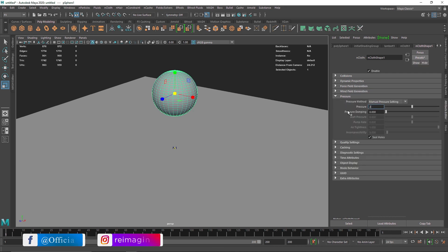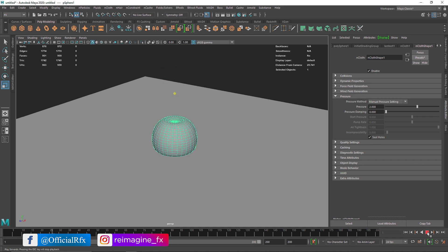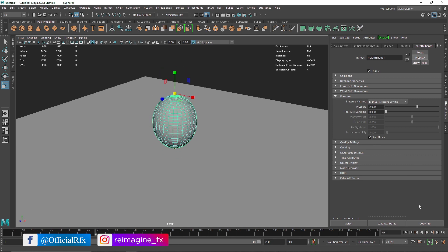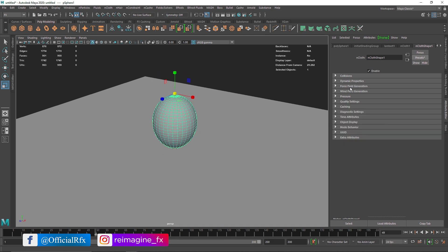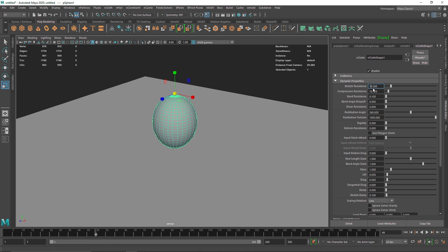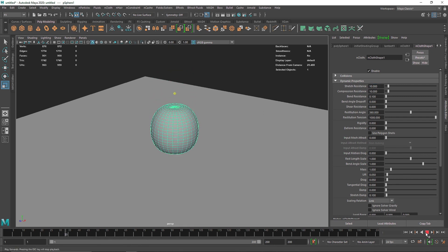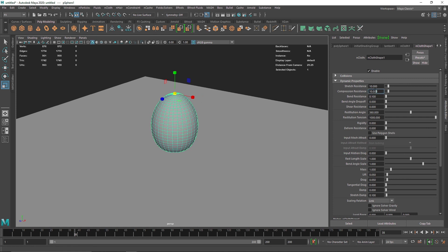So I'm going to increase some pressure into this, so I'm going to make the pressure to something like maybe 2. Let's see, so we have some kind of pressure going on. And then maybe I'll decrease the overall stretch resistance so it will inflate even more, something like this. And I'm going to reduce the compression to 2.